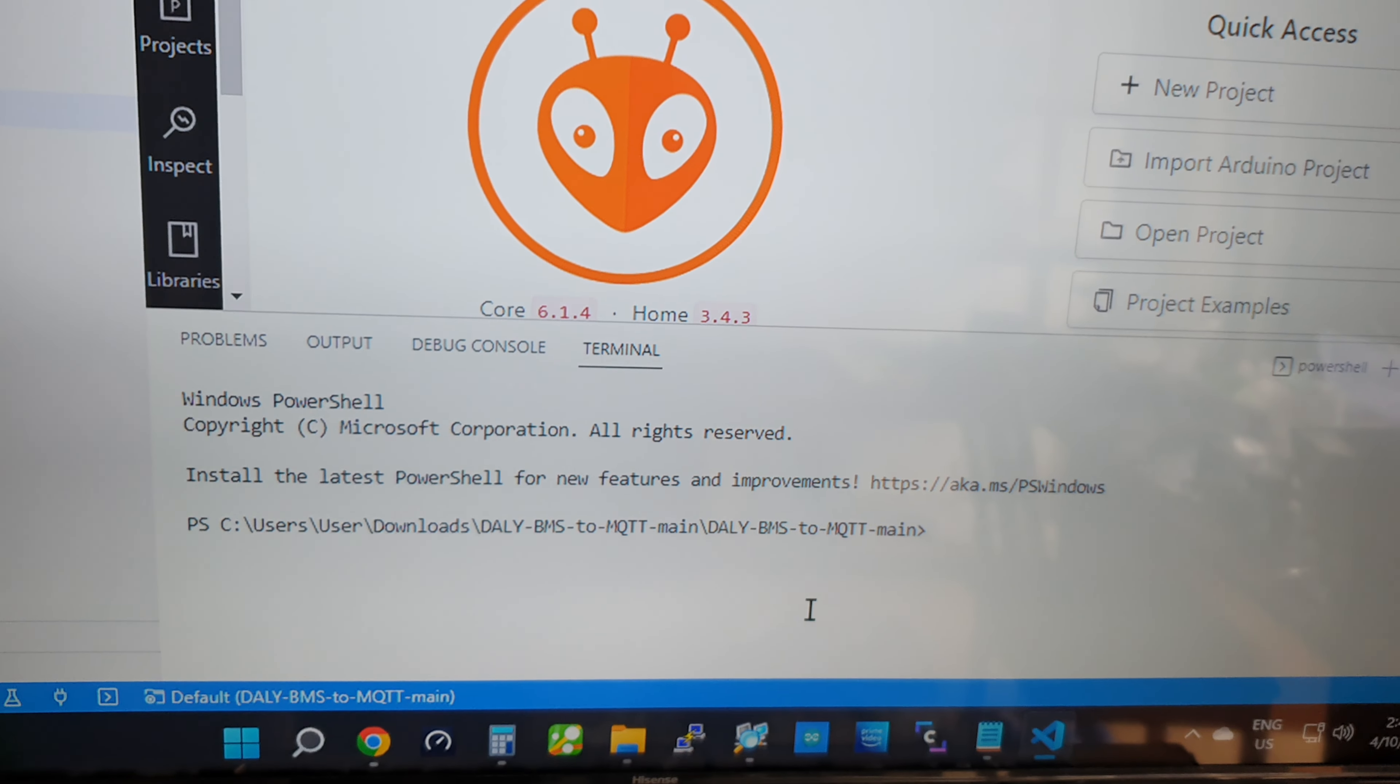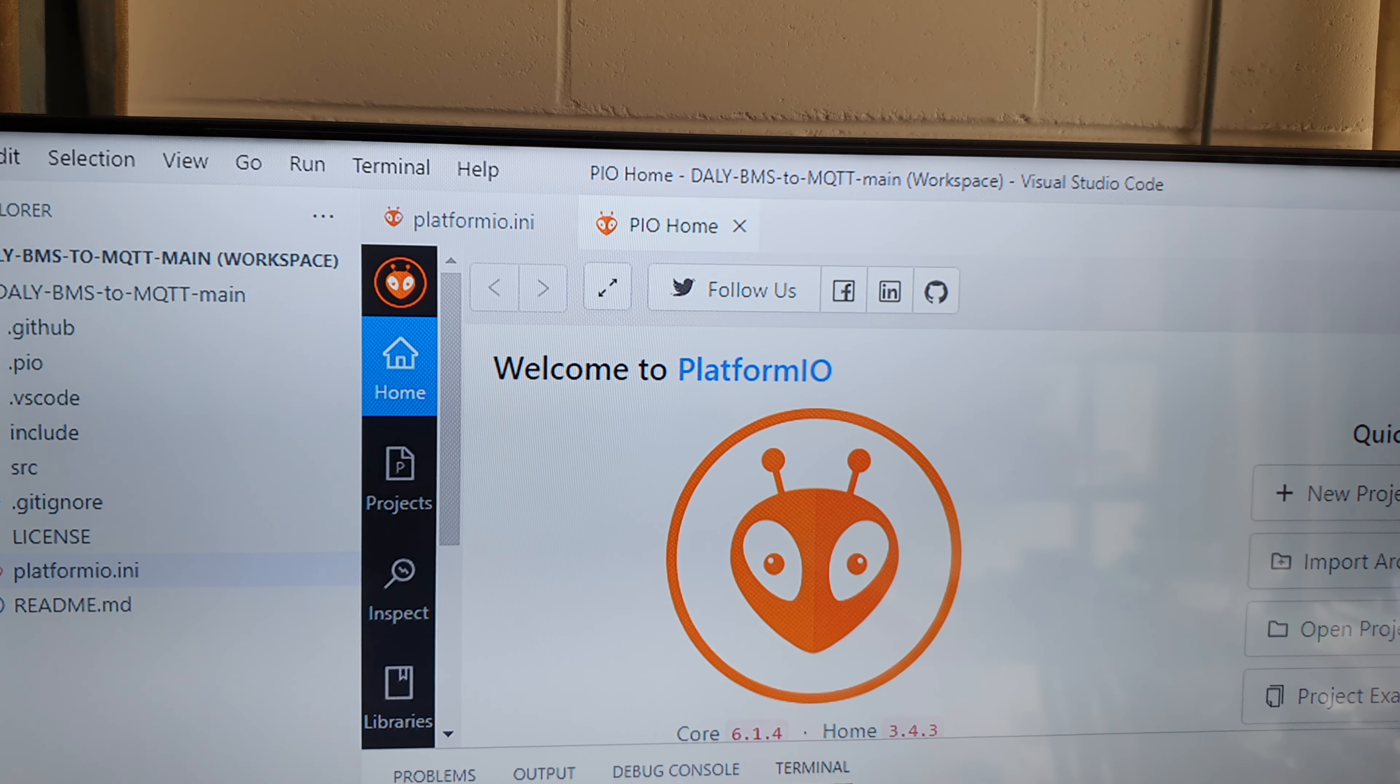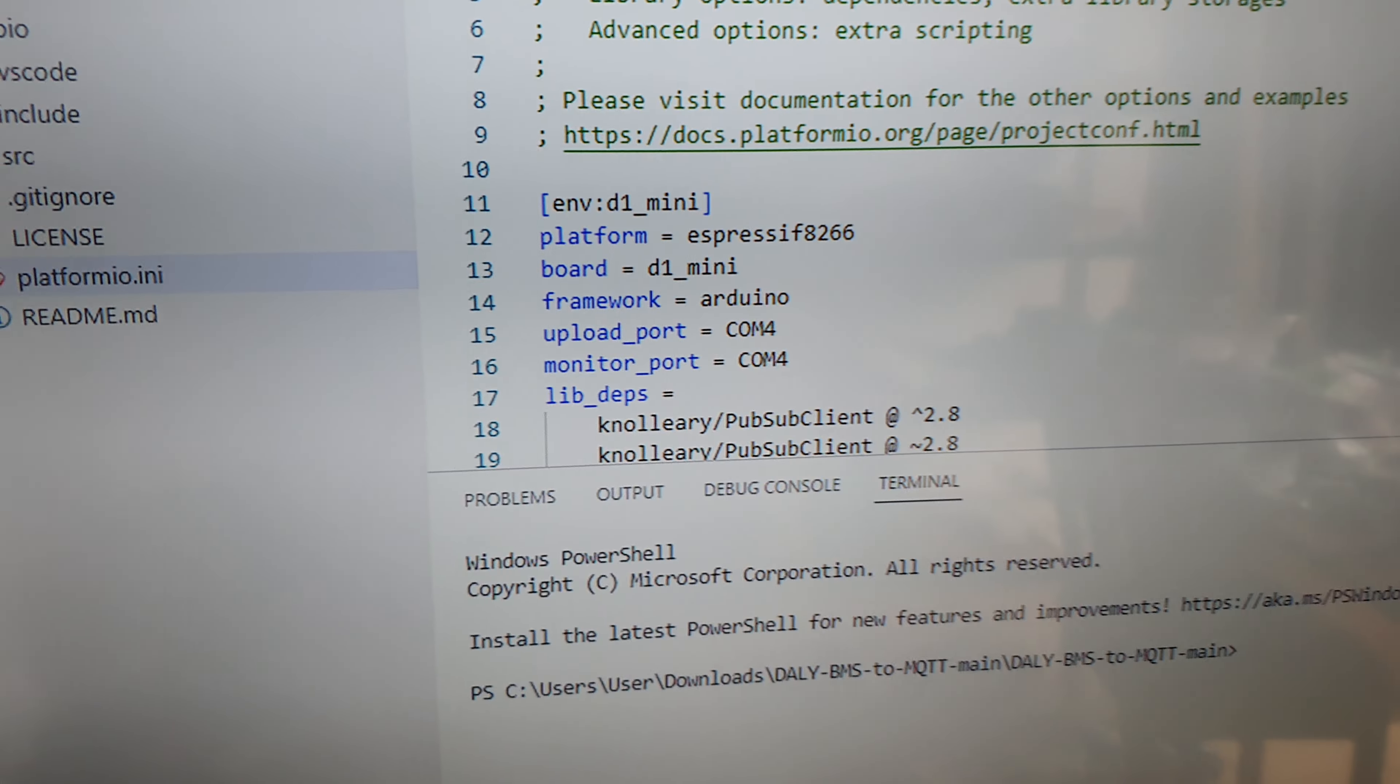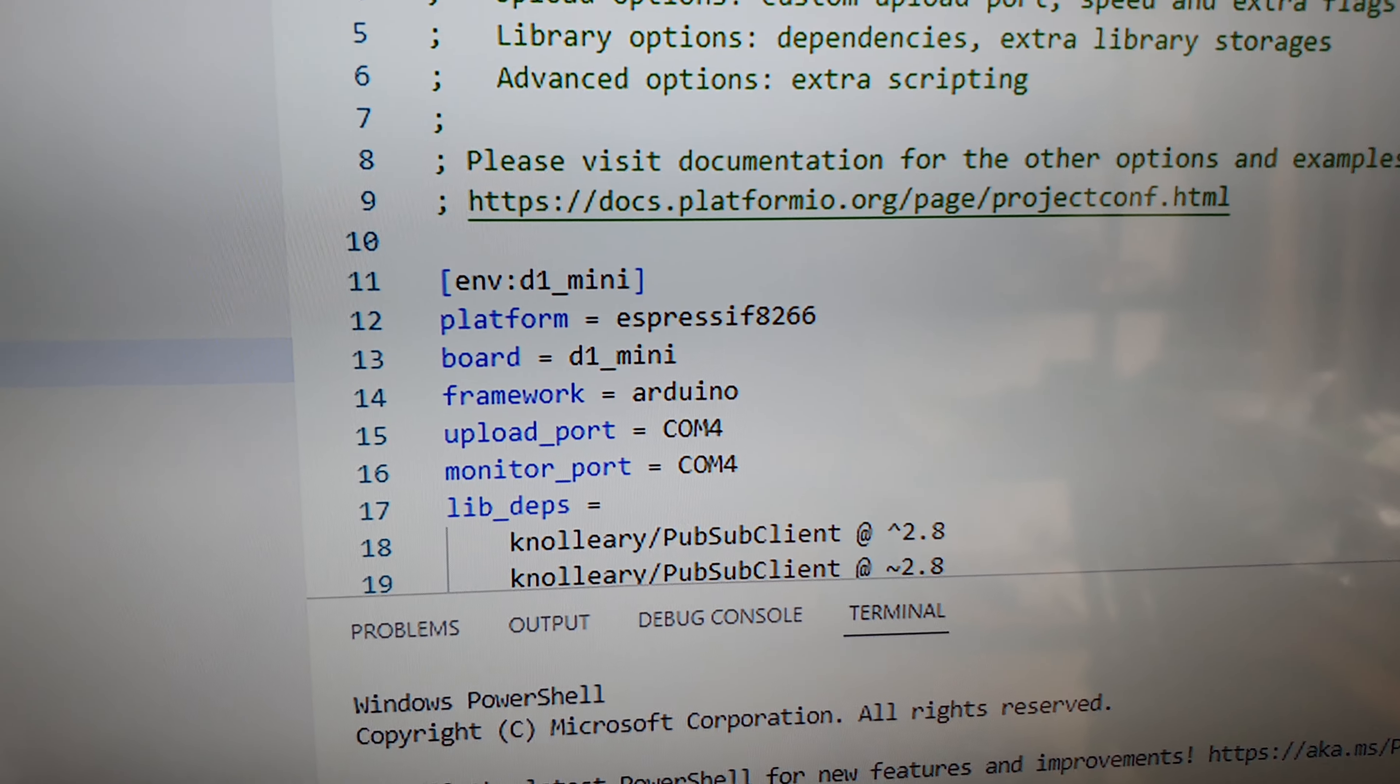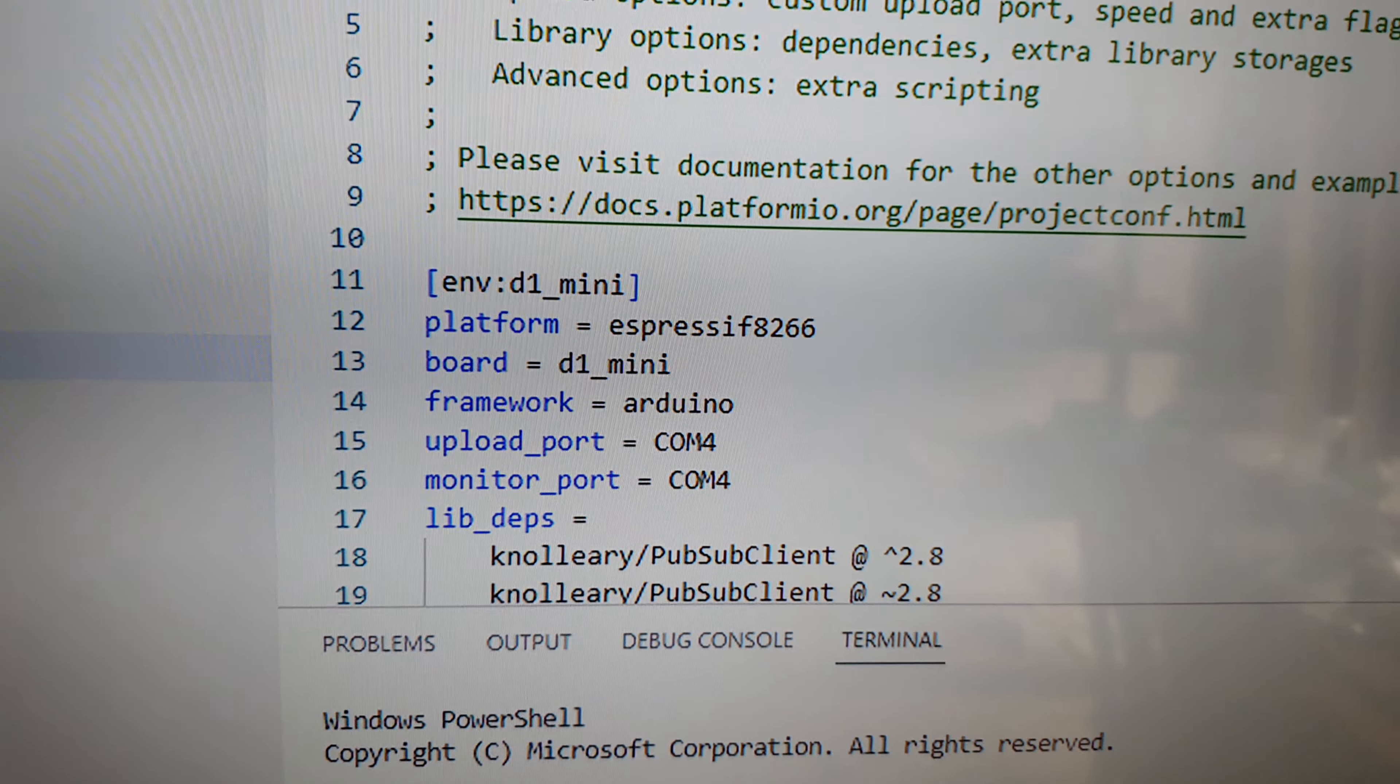This is part of the programming on their Platform IO. It's already built into the actual code when you download it from GitHub. It'll show you there the ESP8266 is the actual processor.